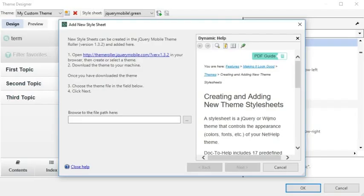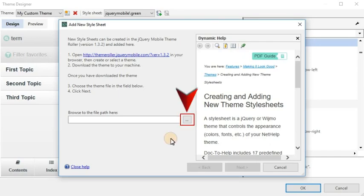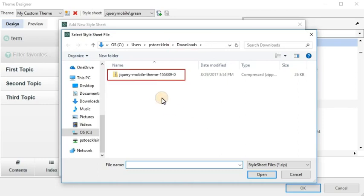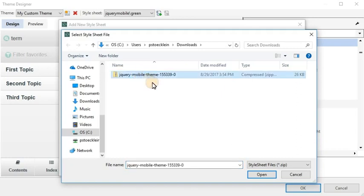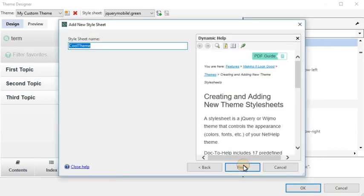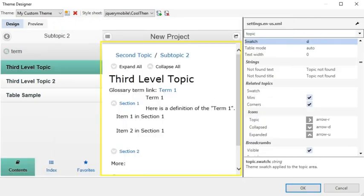After you do this, go back to Theme Designer in your Doc-to-Help project. In the Add New Style Sheet wizard, click the Browse button and choose the zip file you just downloaded. By default, it will be located in your Downloads folder and will begin with the words jQuery Mobile Theme followed by some numbers. When you finish the wizard, your style sheet will be loaded into the Theme Designer.